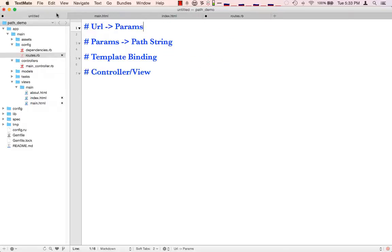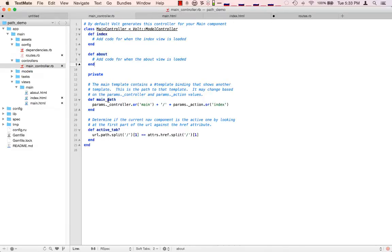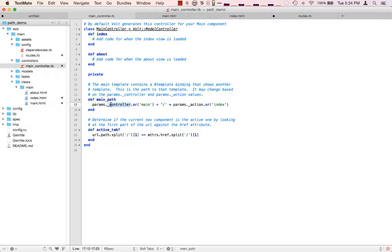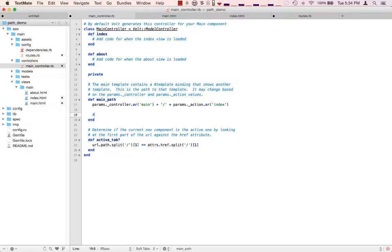Now that you can see how routes take you from a URL to parameters and vice versa, the next step is going from parameters to a path string. We want to produce a path for our template binding, because the template binding is going to render a view based on that path. In our main controller, there's a main path method set up by default on all projects. What it's doing is getting the controller parameter — if that's not assigned, it defaults to main — then slash the action property on params, defaulting to index. So if we went to /about, it's going to return main/about.